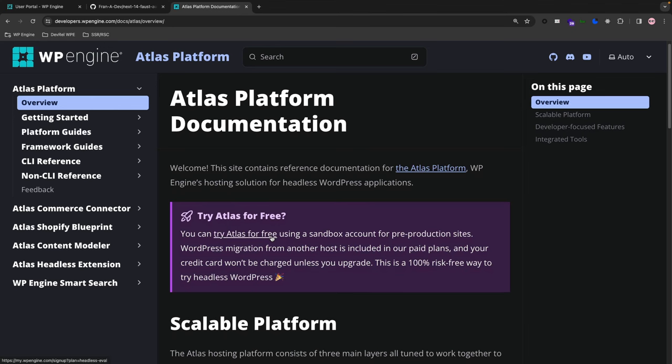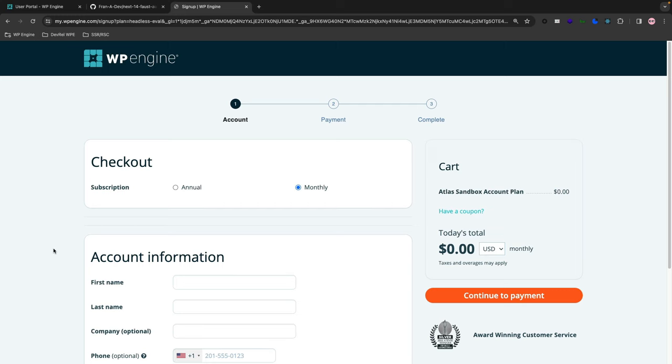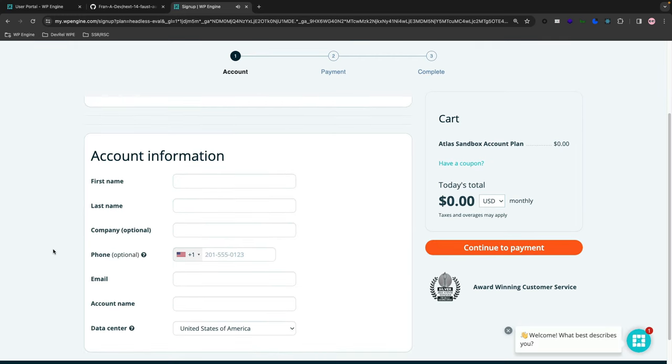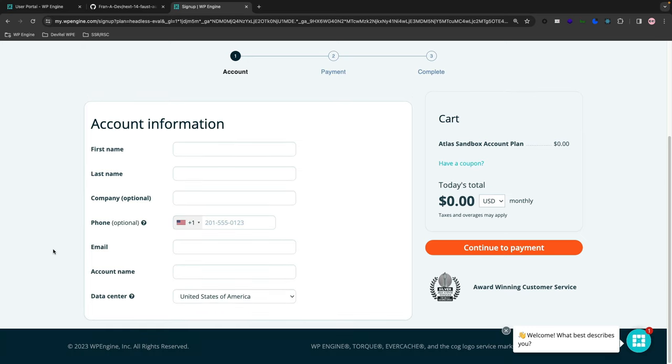In this purple call-to-action block here, you can try Atlas for free. When you click on it, it will take you to this checkout page here where it tells you to fill out your account information.